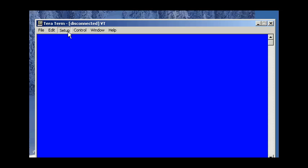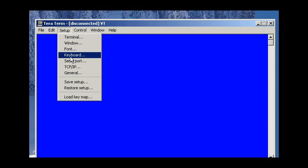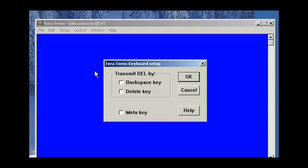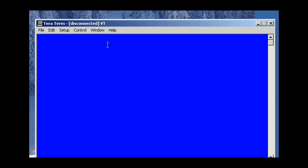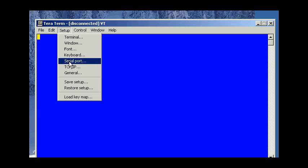Continuing with Setup, you may want to visit Keyboard. And what we'll want to do is select the behavior of the Backspace key. So we're going to send the Delete key when we press Backspace.